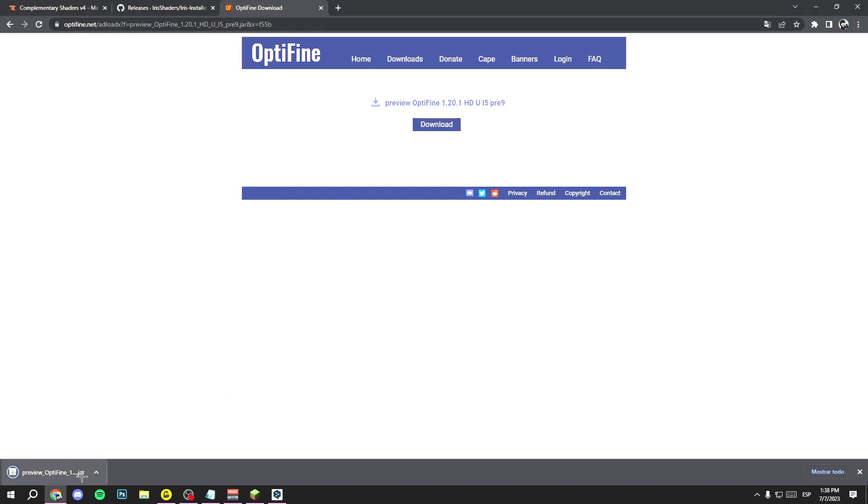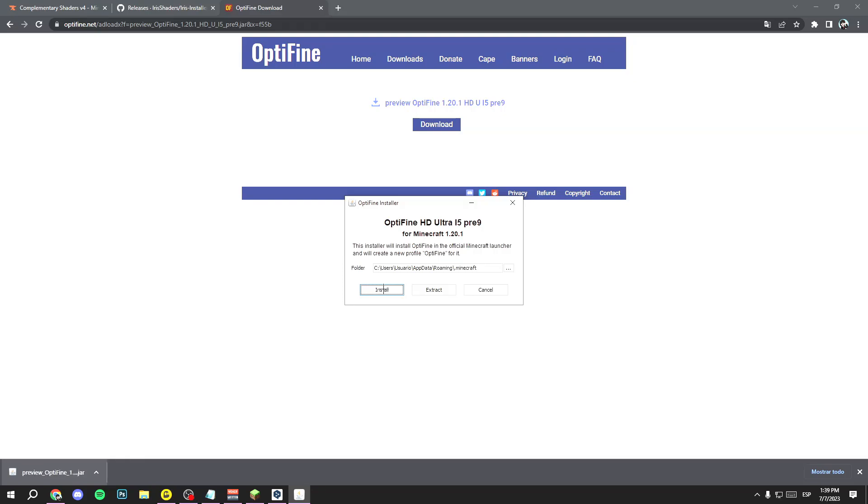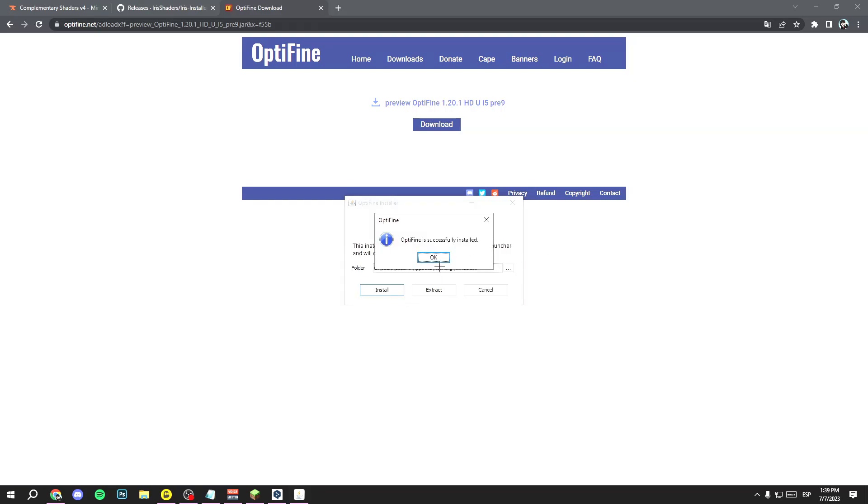Now open the file that you have downloaded. Click on install and wait a few seconds. Now you have OptiFine.